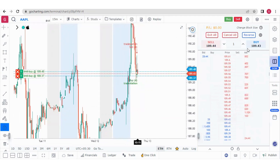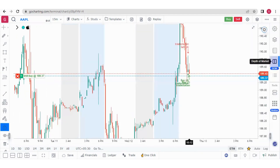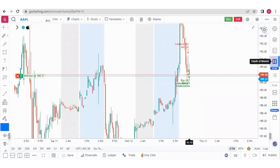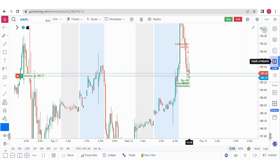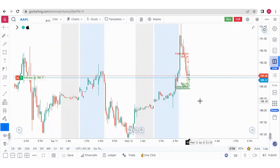I hope you have got a good idea of how to trade with the depth of market in the US stock market. Thank you guys.